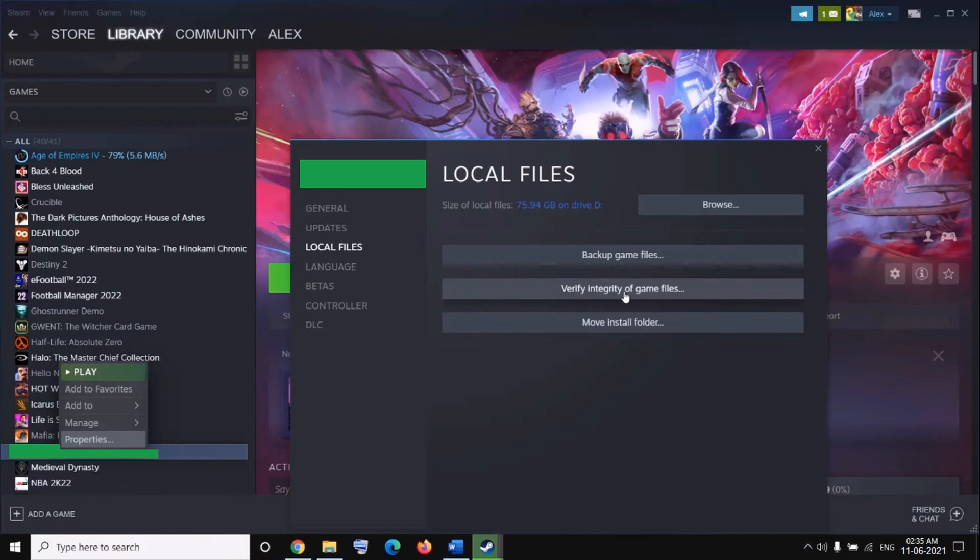After that, tap on the Verify Integrity of Game Files button to start the game files verification process. When the process is done, relaunch the game and see if the error is now fixed.